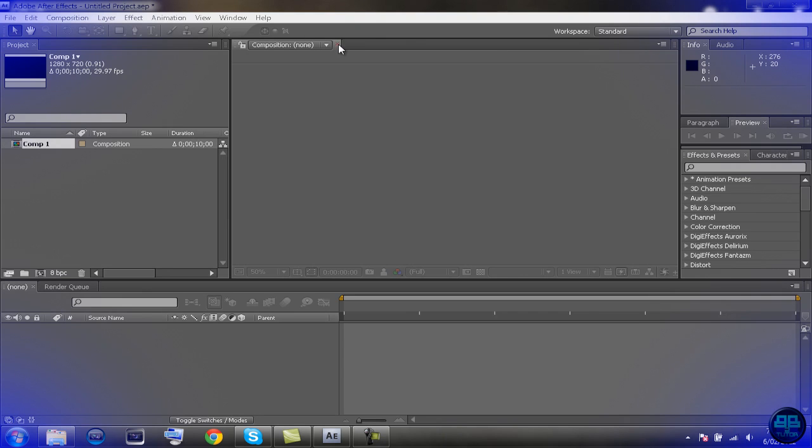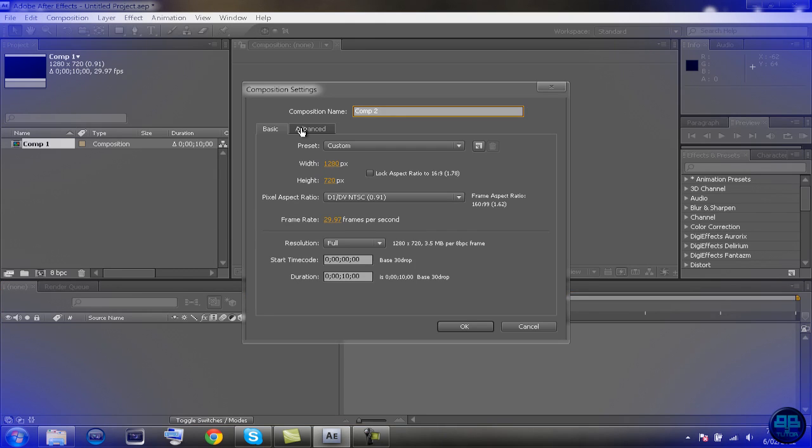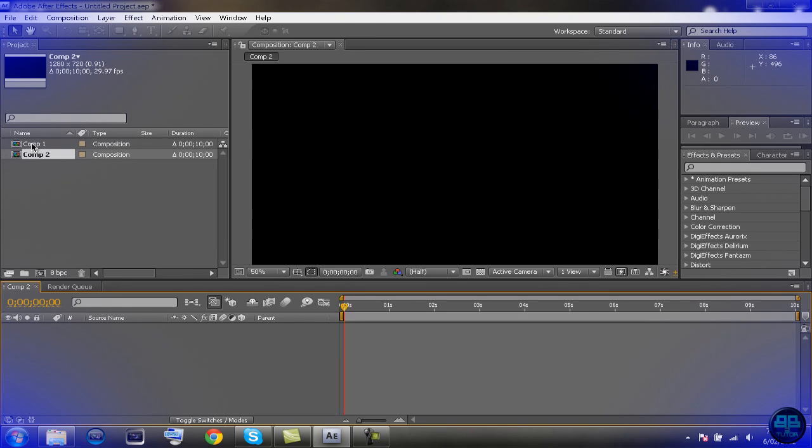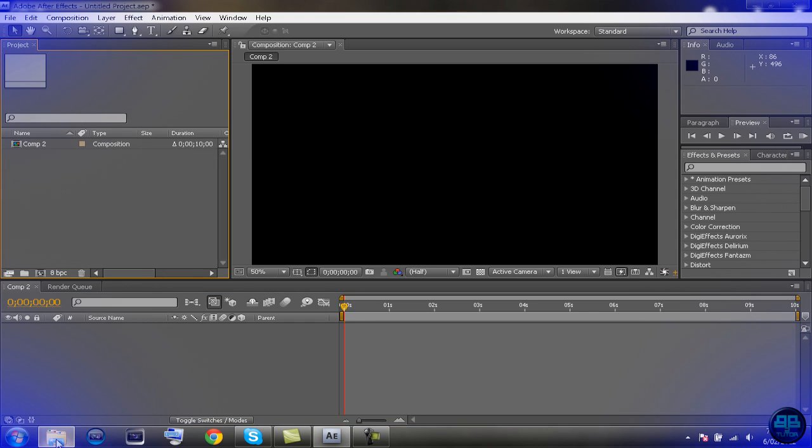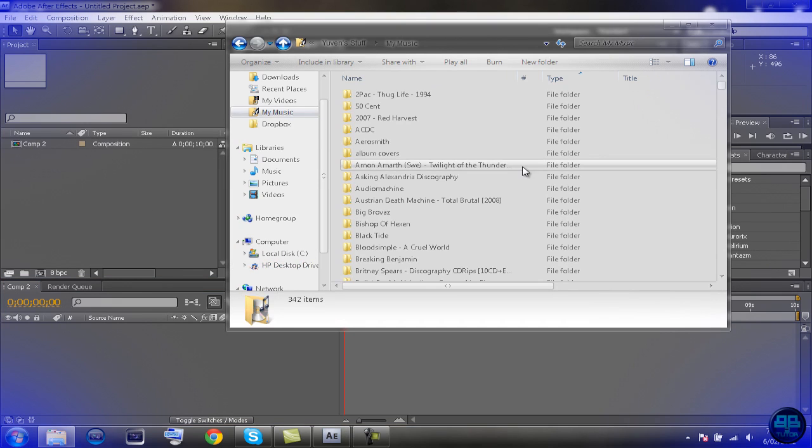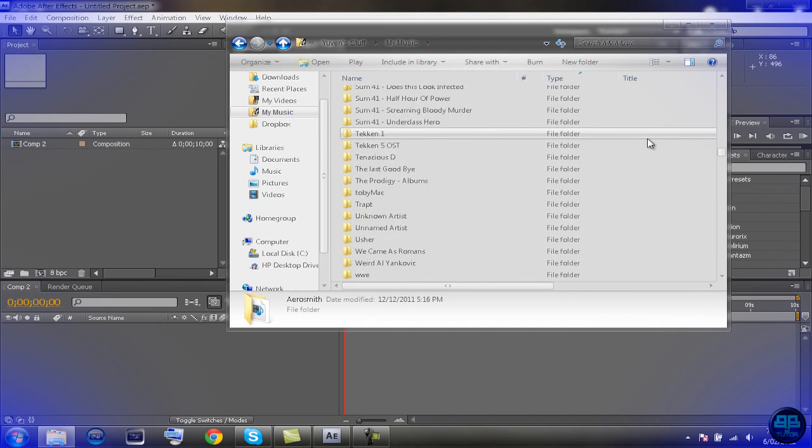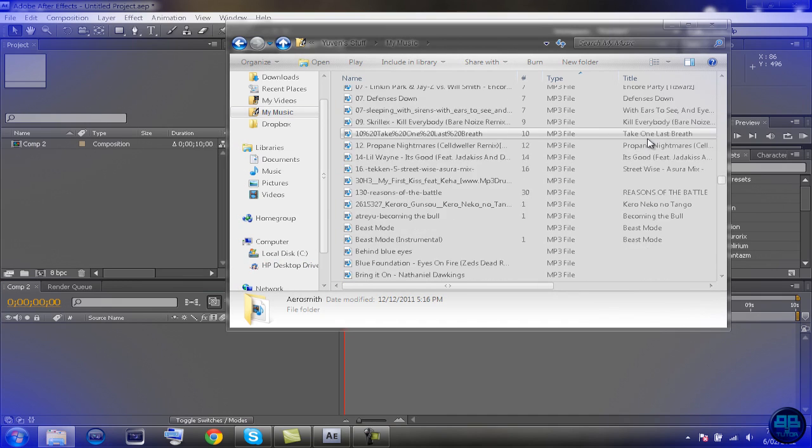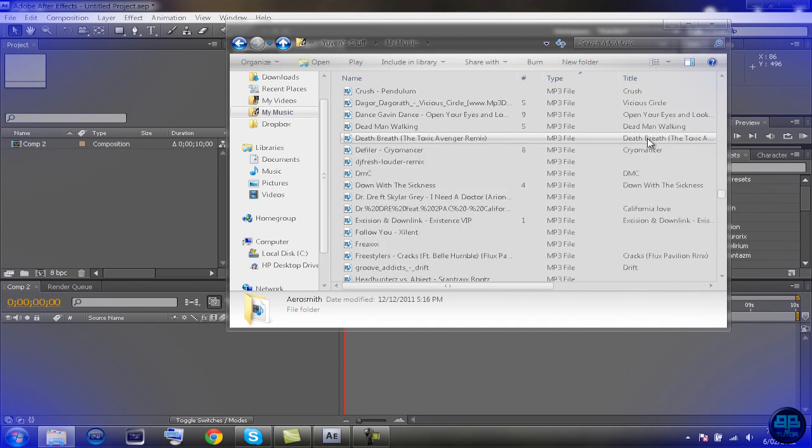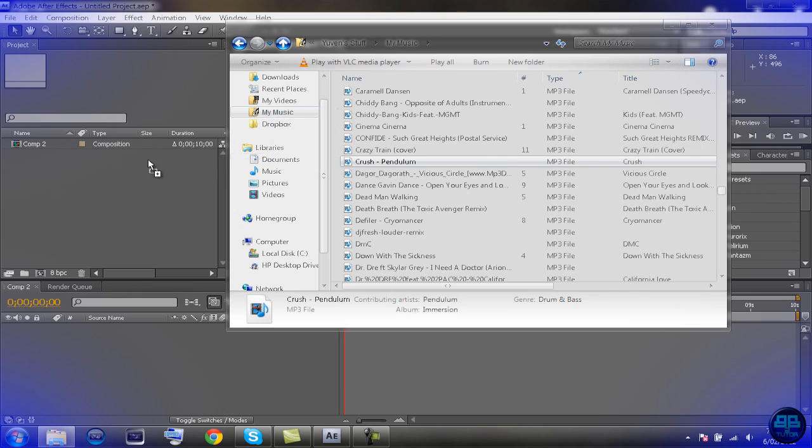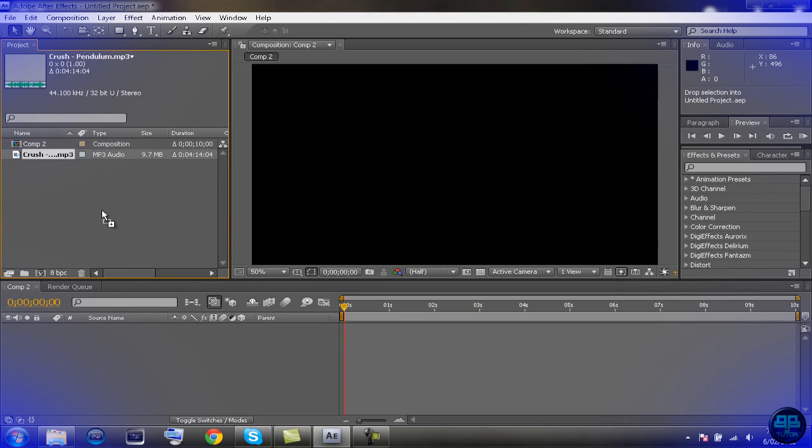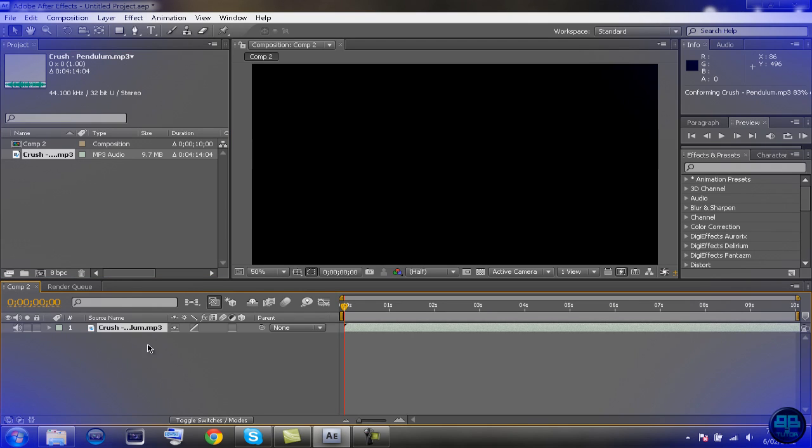First, we're going to start with audio preview. We'll just start up a new composition, comp two, whatever. Let's delete number one. Just grab a random piece of audio somewhere, that'll do. Just throw that in and put it in the timeline here, just drag and drop it.